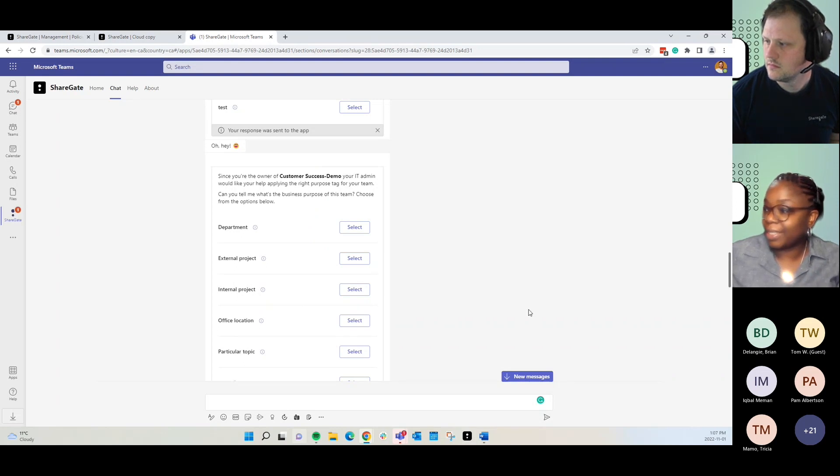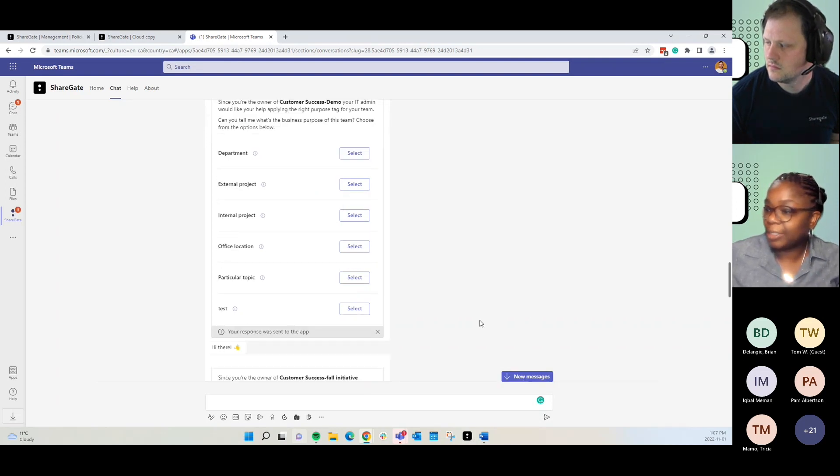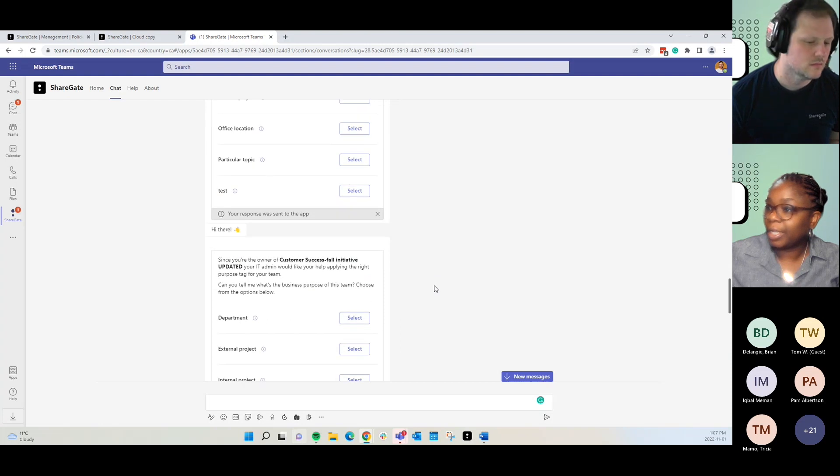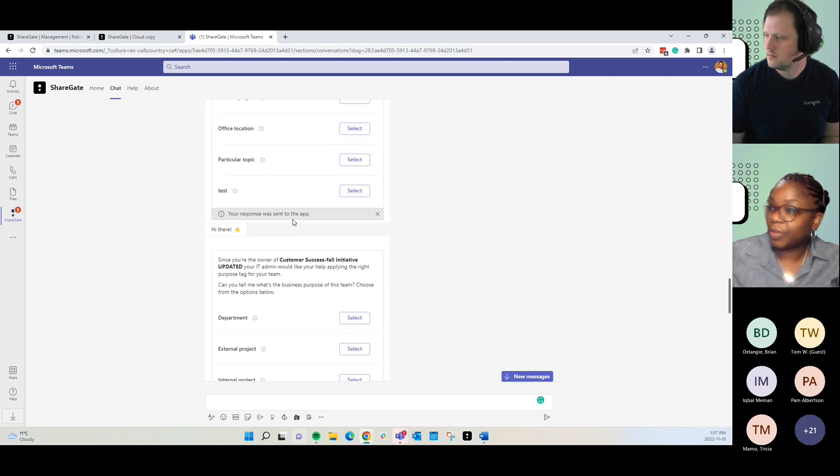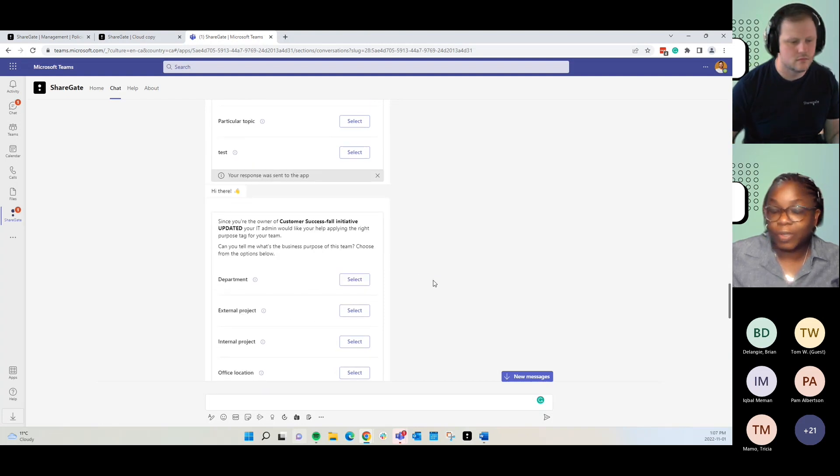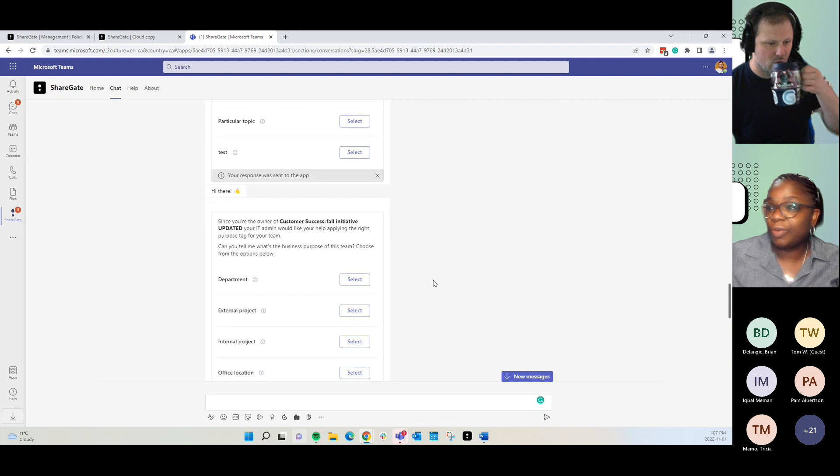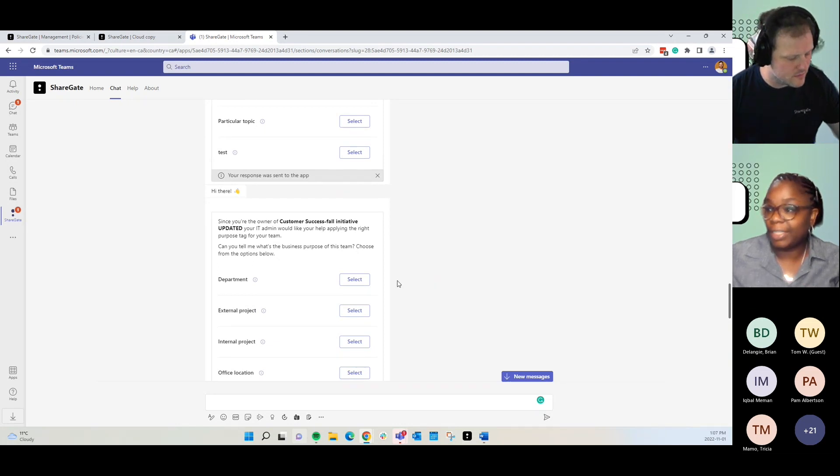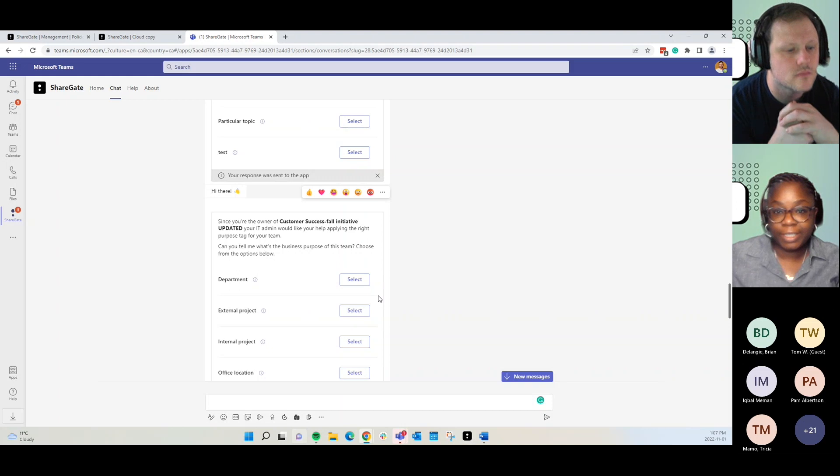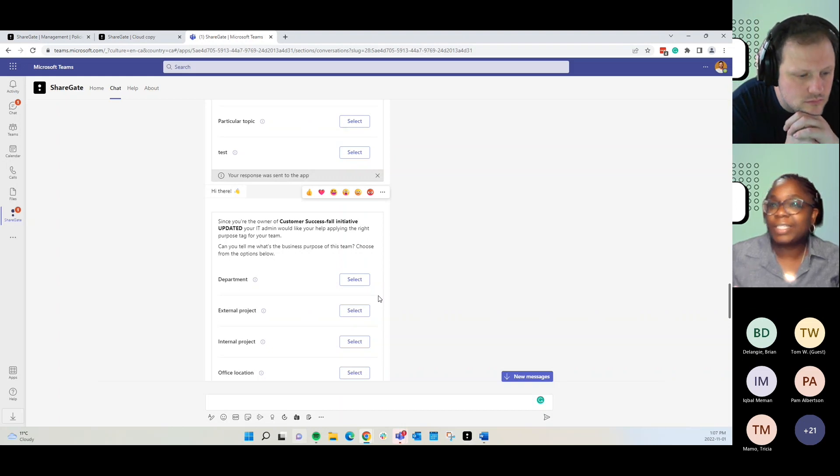Just like with your regular messages, it'll show you when you have a new message. And it says here, your response was sent to the app. So, now, as the team owner, you don't need to take any additional action. Automatically, what they choose is applied to the team.